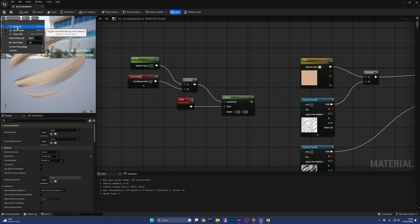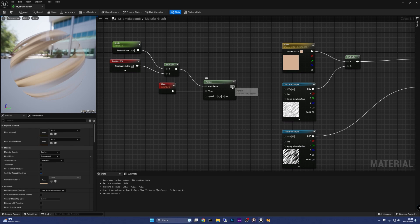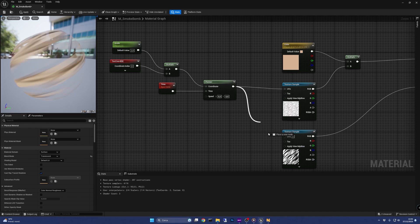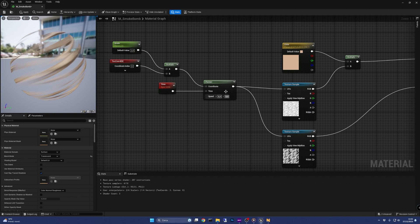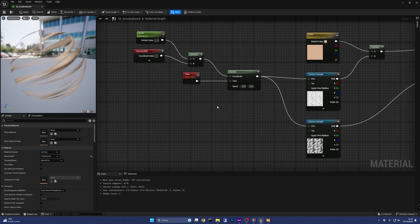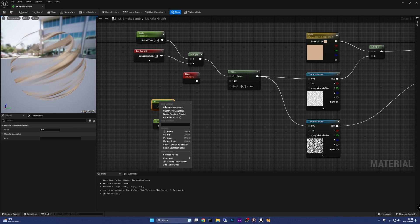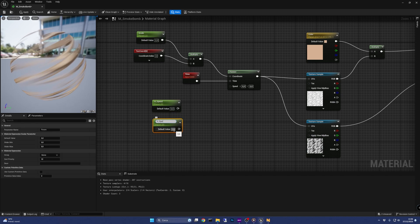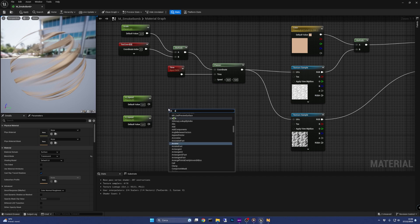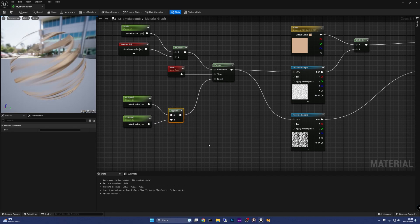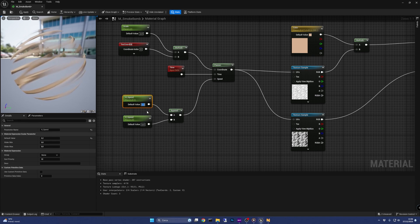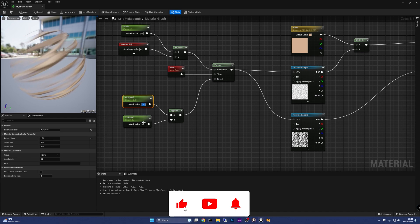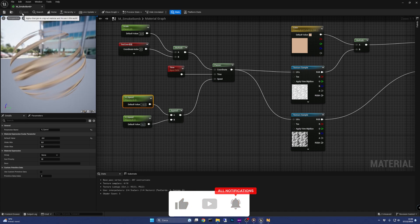Before moving on, one important thing to check is the real-time checkbox in the preview options. Now let's connect the output of the panner to the UV input of the textures — and we will see that nothing happens. That's normal because we have the speed of the panner set to zero. The two values indicate how fast the panner has to move the texture vertically and horizontally. We are going to create two constants and convert them to parameters called hSpeed and vSpeed. Then we join them using an append node and connect it to the speed input of the panner. Now changing the values of these two parameters will make the texture shift over time. I'm going to set the horizontal speed to minus 0.3 and the vertical to 0.2. The material is now complete, let's save it.